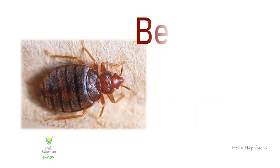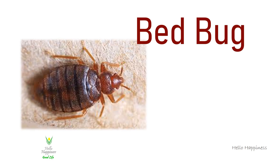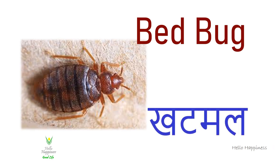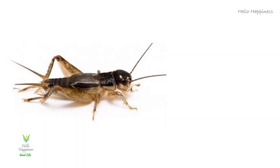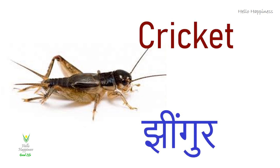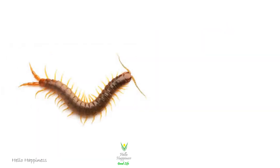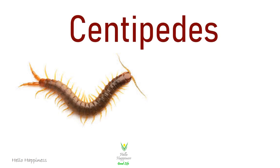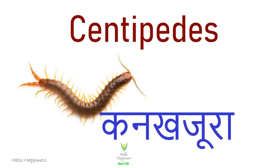Bed Bug, Khatmal. Cricket, Jhingur. Centipedes, Kaan Khajura.